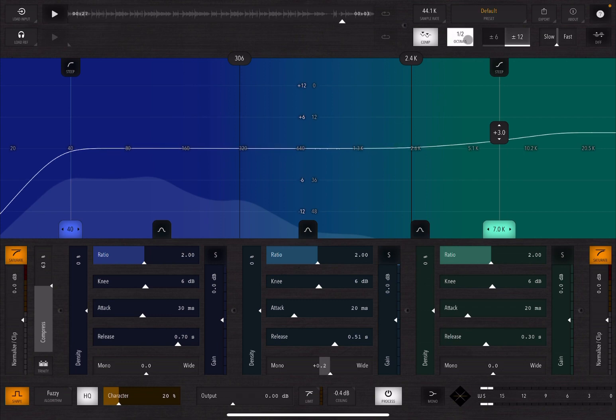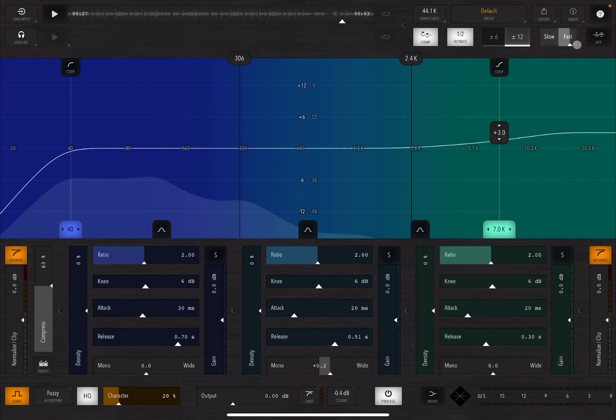Then here you have a control for the spectral analyzer if you want that it moves lower or reacts slower, so it will remove some fast movement, or you can do the opposite. So let me show you.